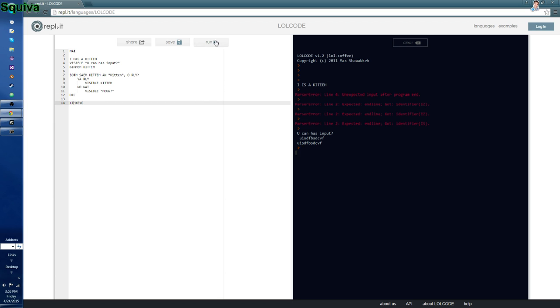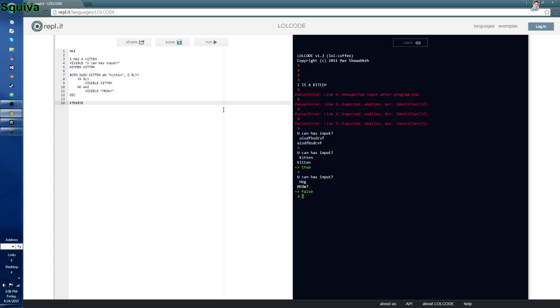There we go. So, if we run this, we want to check to see two things. Kitten, it returns true. Heg, it returns false. So, that is how you do inputs. And I'm trying my best to keep this video PG. I'm very bad at keeping videos PG, if you know.